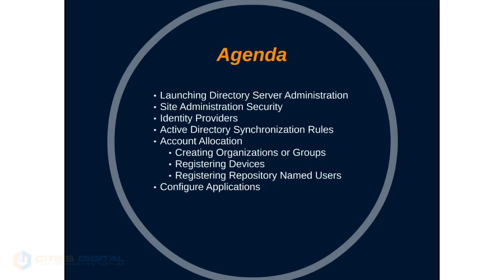Where we can create organizations or groups, register devices, register repository named users, as well as configure applications.